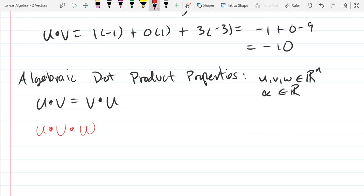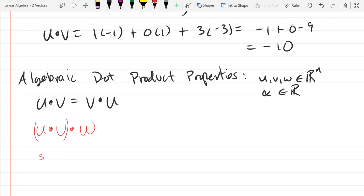Why does the triple dot product not make any sense? Because u dot v is a scalar, and there's only one scalar product with a vector, and it's not the dot product — it's scalar multiplication. So it doesn't make sense to have a triple dot product, meaning you can't have associativity because you can't have two dot products in a row. There is no associativity.